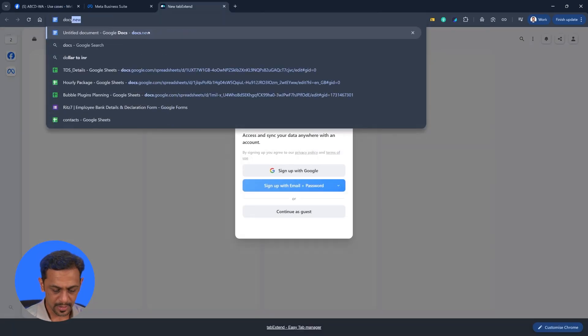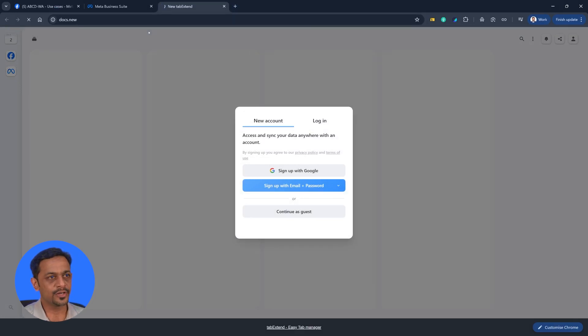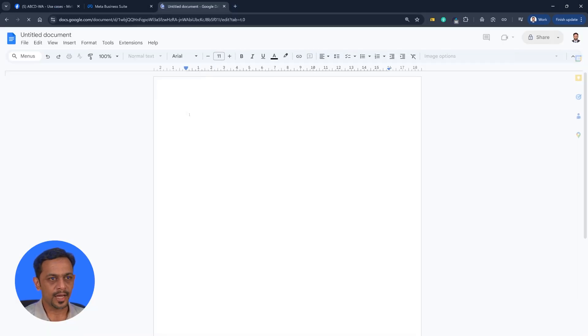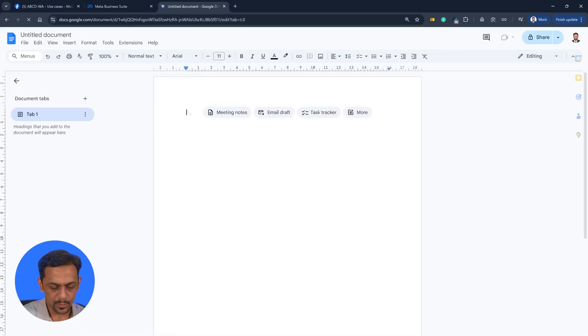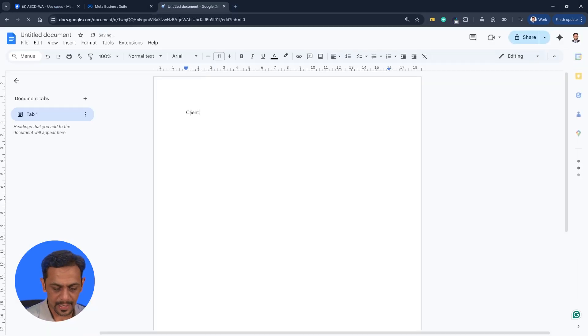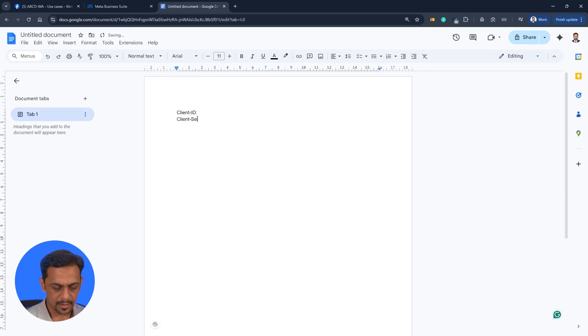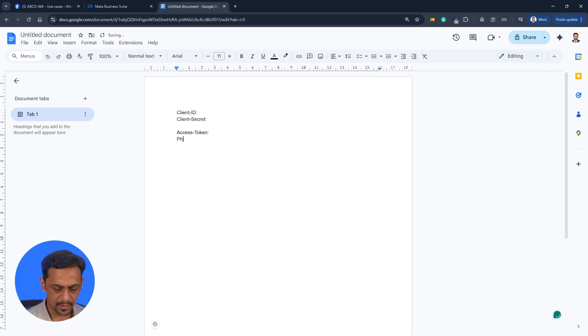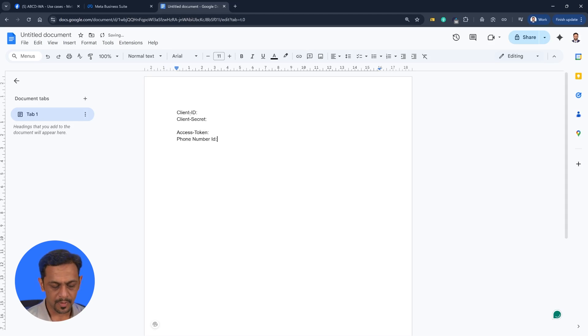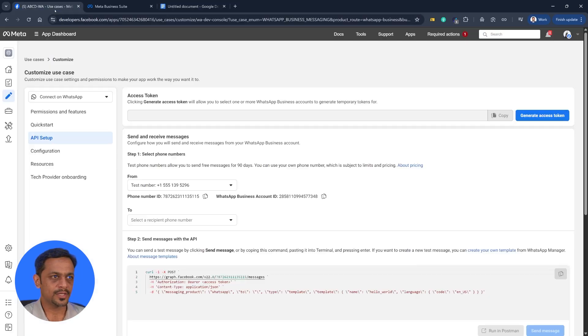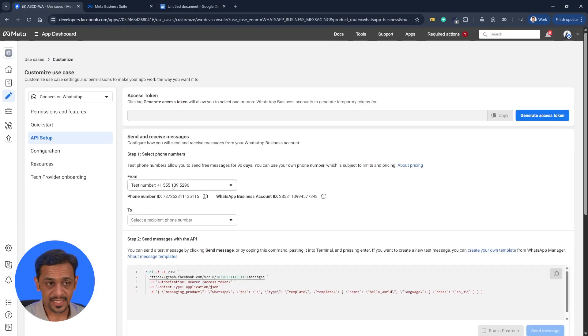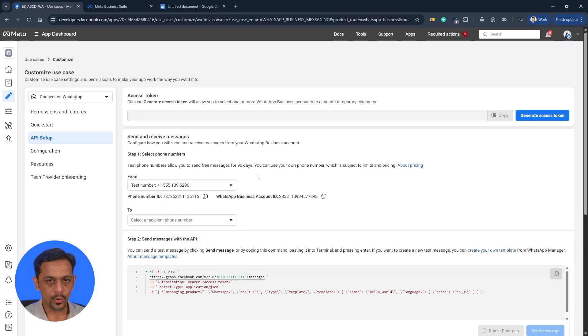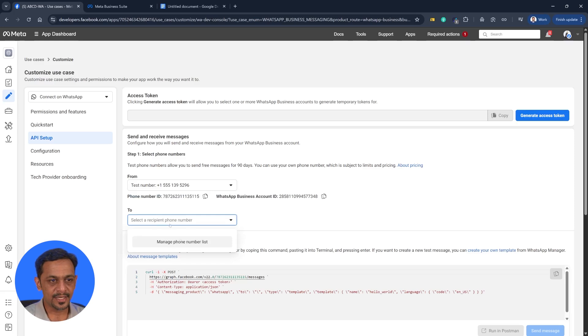We basically need four parameters. So I'll create a docs.new. And the four parameters that we need are client ID, client secret, access token, and phone number ID. So let's go back to this one. We got a from number which is a test number here. We could add a phone number from here. We'll go to that in a while.